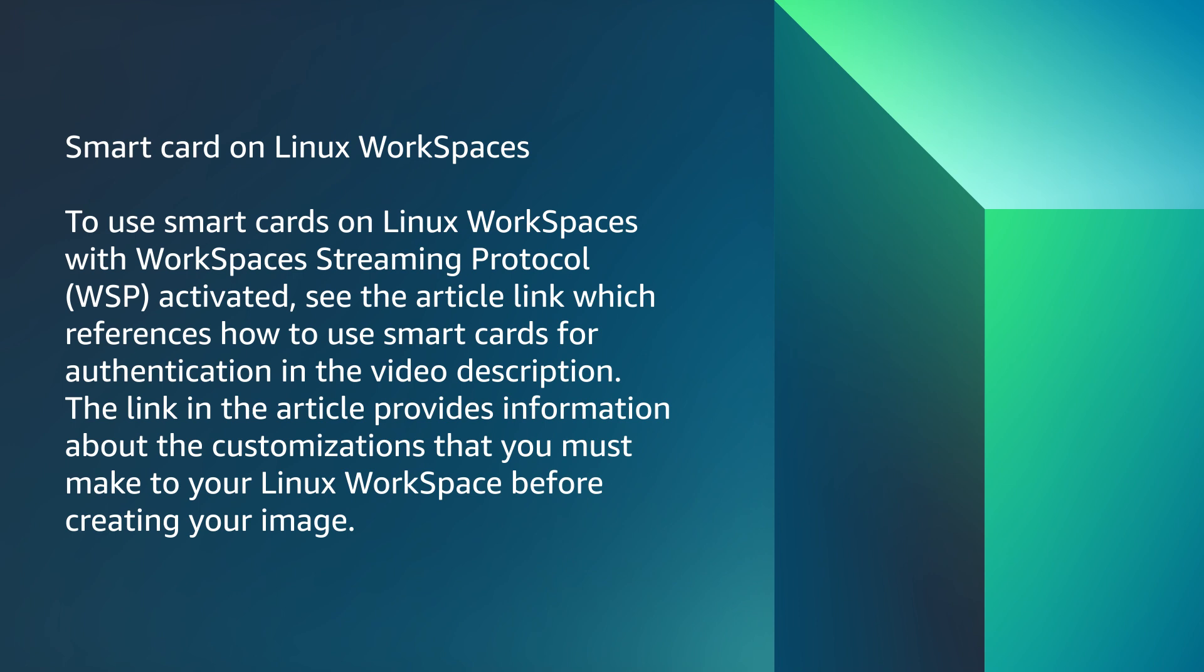SmartCard on Linux Workspaces. To use SmartCards on Linux Workspaces with the Workspaces streaming protocol activated, see the link Use SmartCards for Authentication in the video description. This page provides information about the customizations that you must make to your Linux workspace before creating your image.